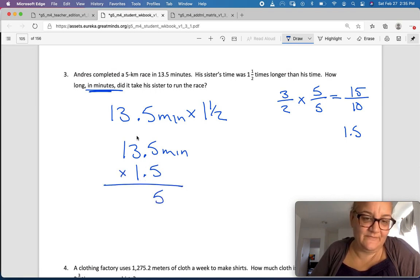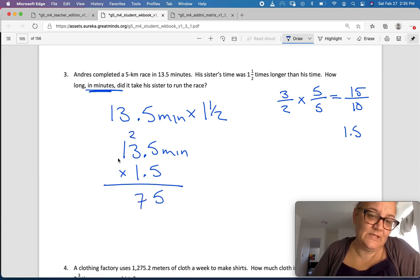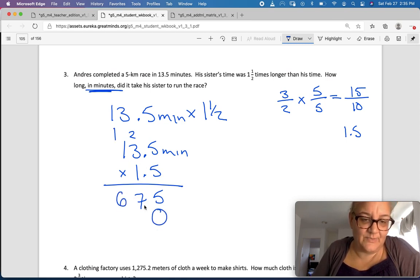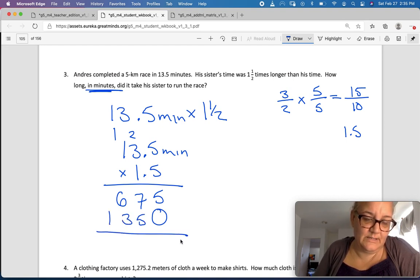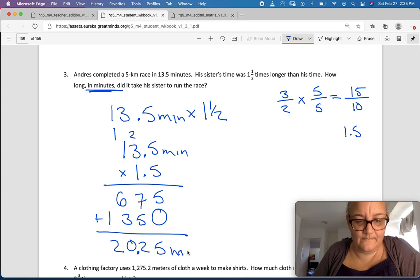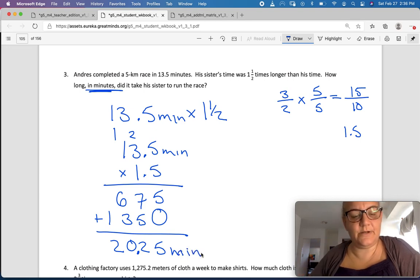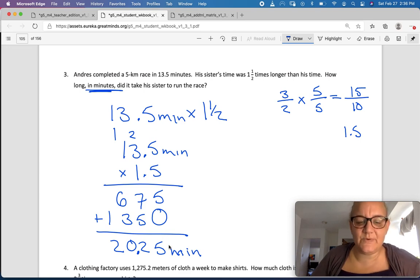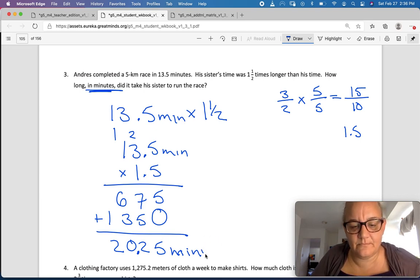So 13.5 minutes times 1.5. Five times five is 25, carry the two; three times five is 15 plus two is 17, carry the one; five times one is five plus one is six; then multiply by the tens digit, carrying as needed. Adding the partial products gives us two decimal places, so it took his sister 20.25 minutes.